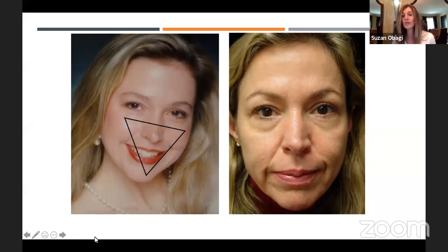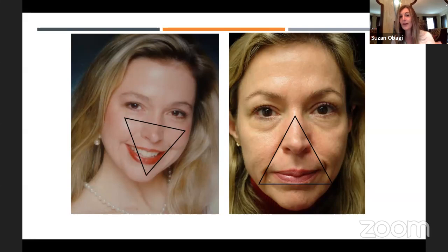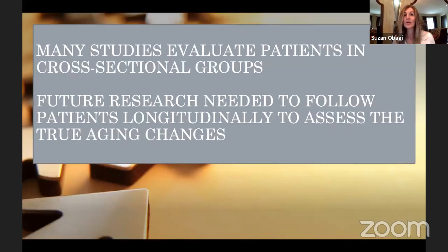As patients lose volume and age, that triangle inverts, giving them a drawn look — saggy and tired. That patient comes to you saying, 'I just don't look like myself,' and you've got to identify those changes. Let's look at some studies to better understand what's happening so we can explain to patients what needs to be done.